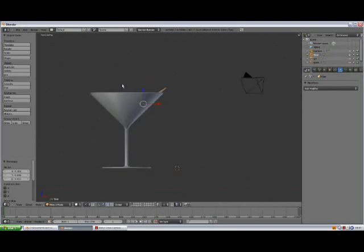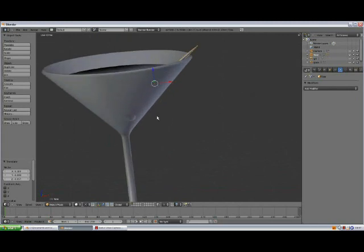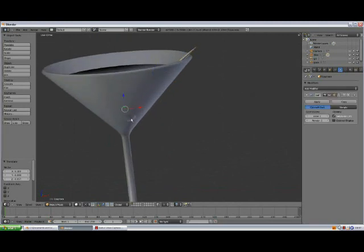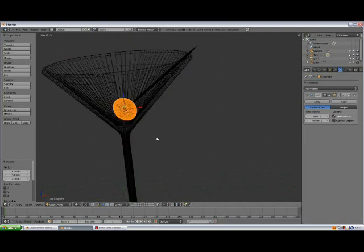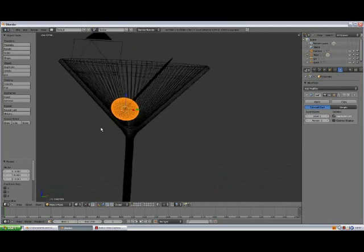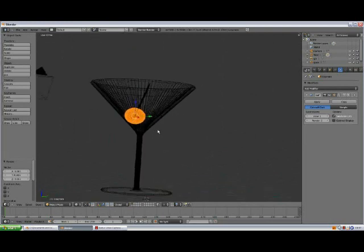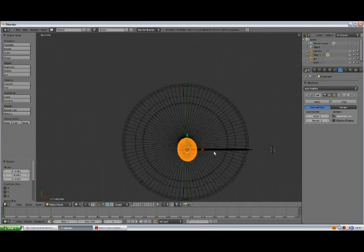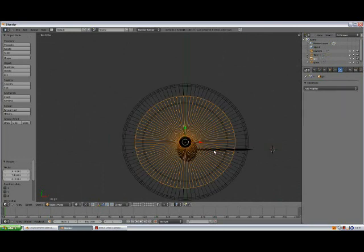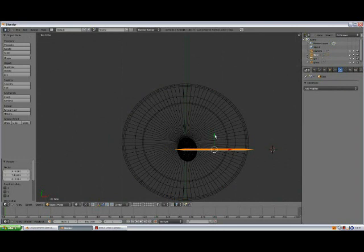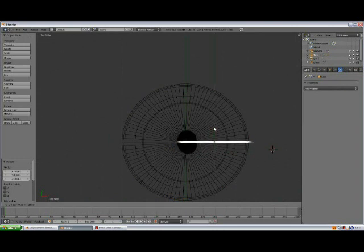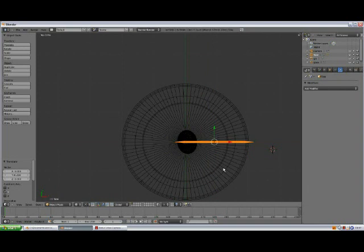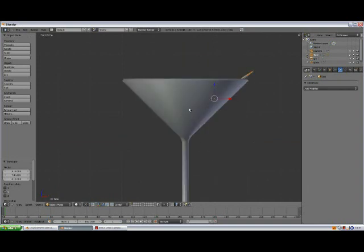Let's see, that seems to be good. Oopsie, we need to select the olive and scale it down, Z, because it's showing through. Up to top view, 7. So make sure that it's inside of your glass, okay.